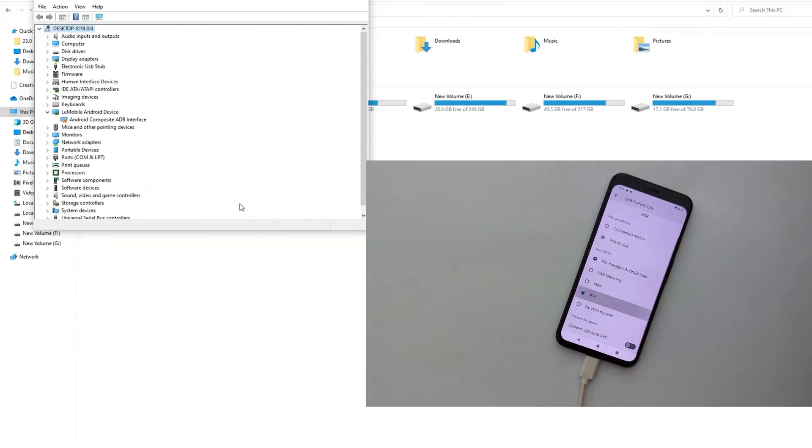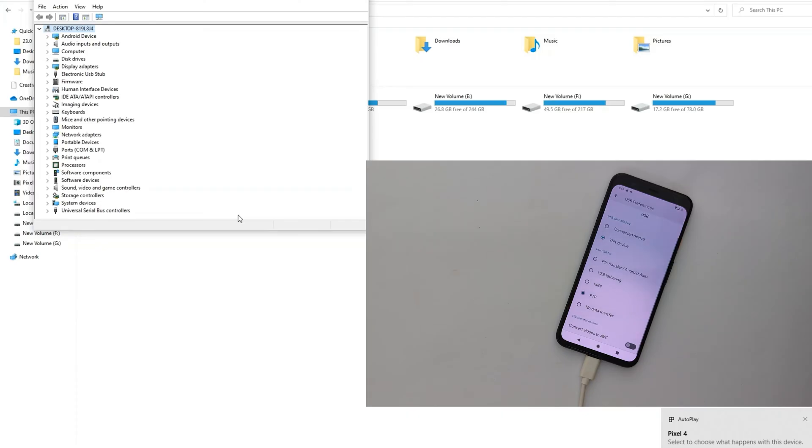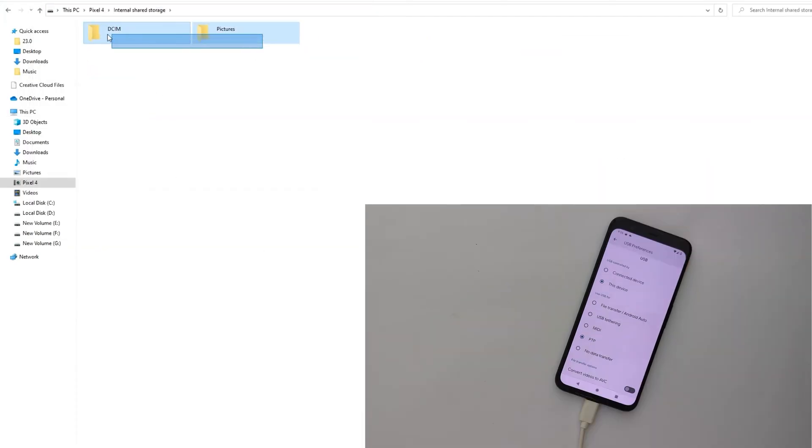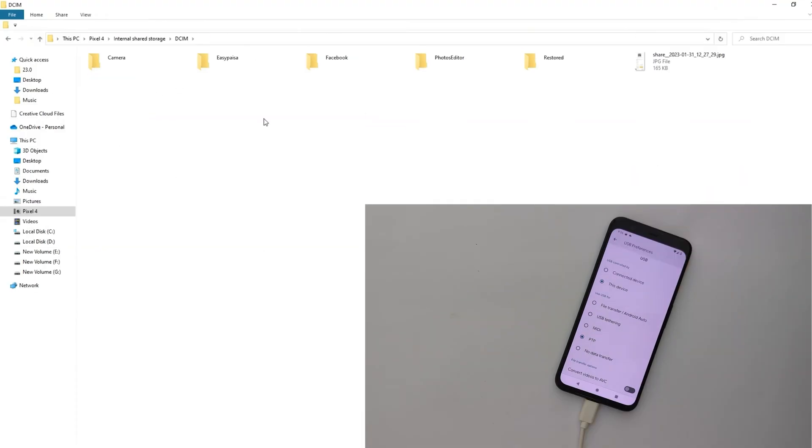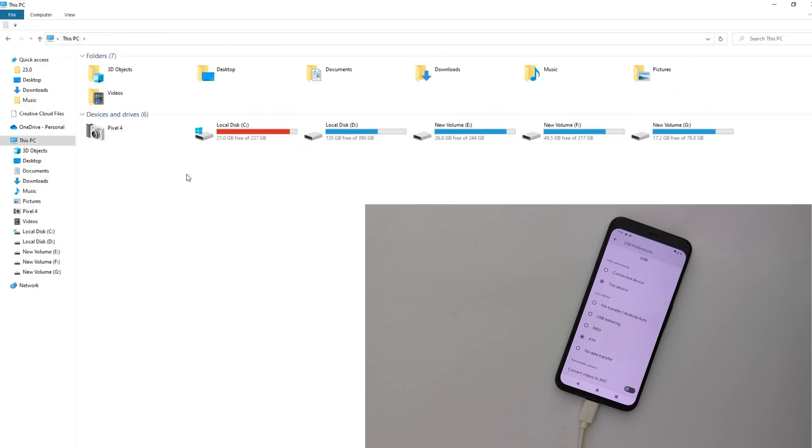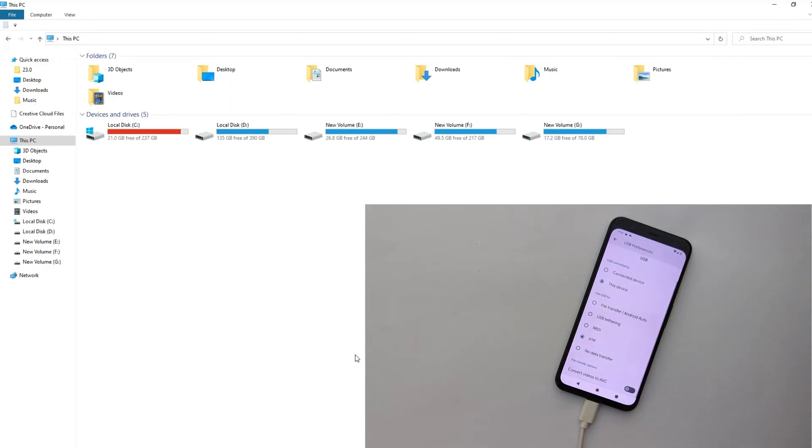Now when I switch back to PTP mode on your phone, you are able to access pictures and videos only. Now again switch back to file transfer Android Auto mode.